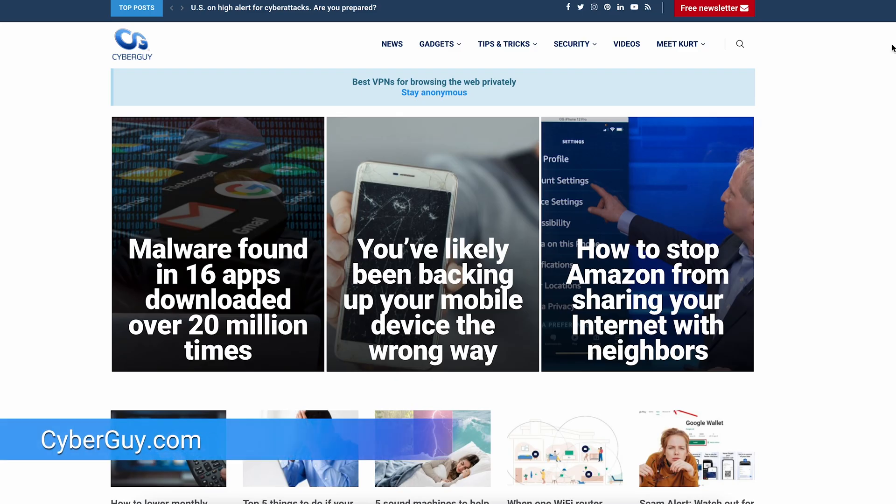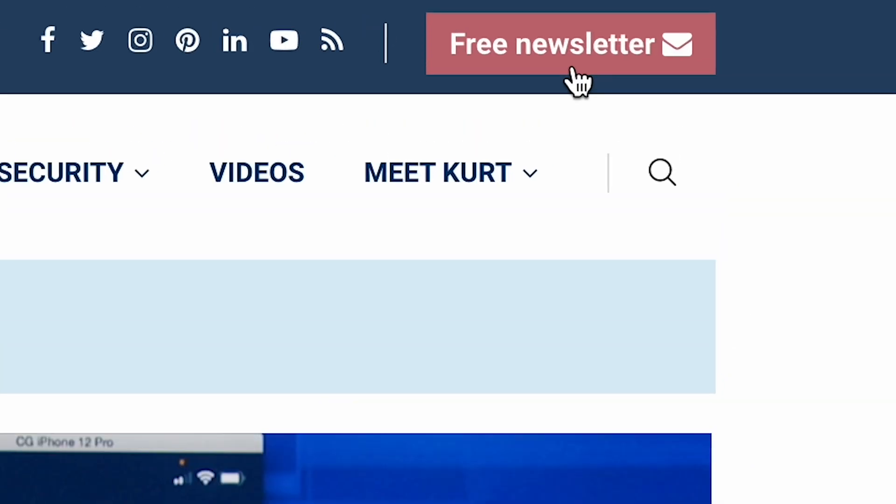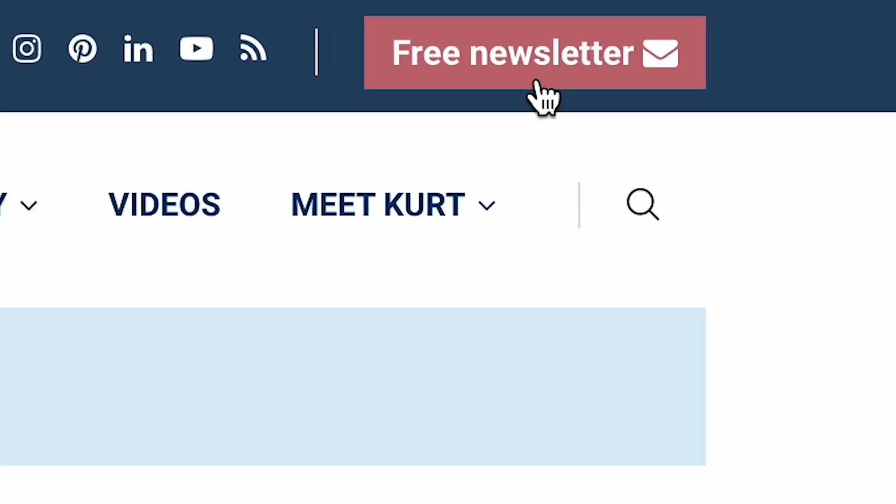Do you ever wish you could know who's calling without having to actually look at your phone? I'm Kurt the Cyber Guy. Quick tips like these at cyberguy.com — sign up for my free newsletter when you're there.